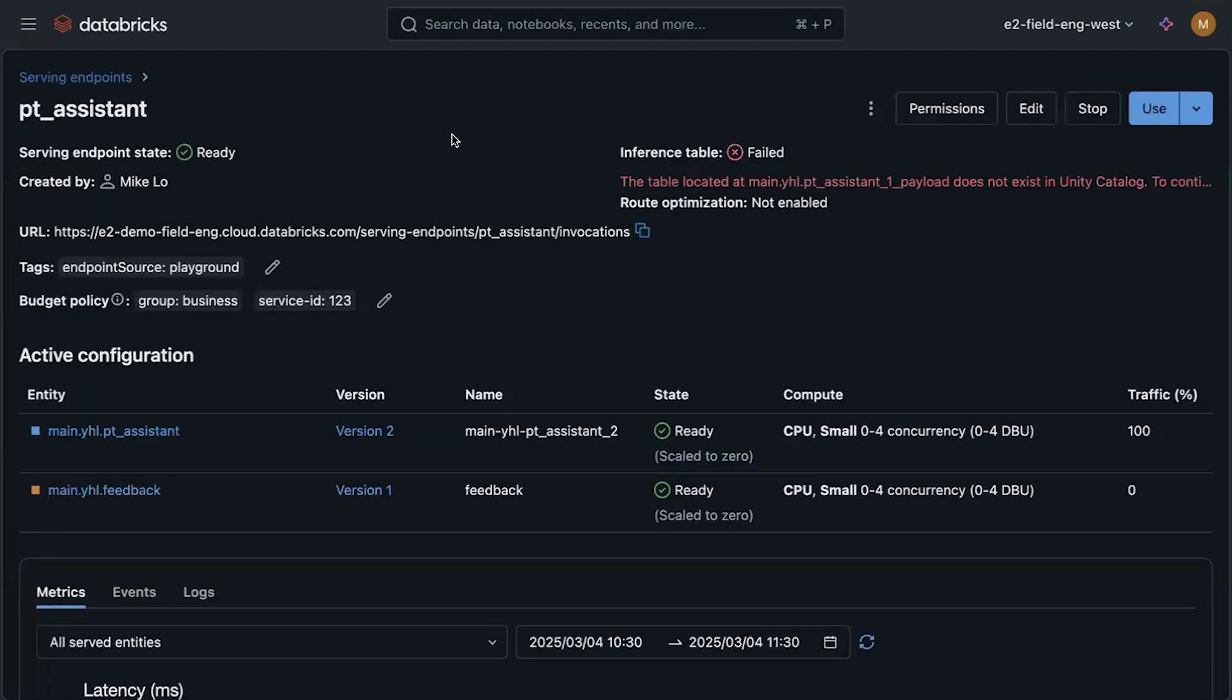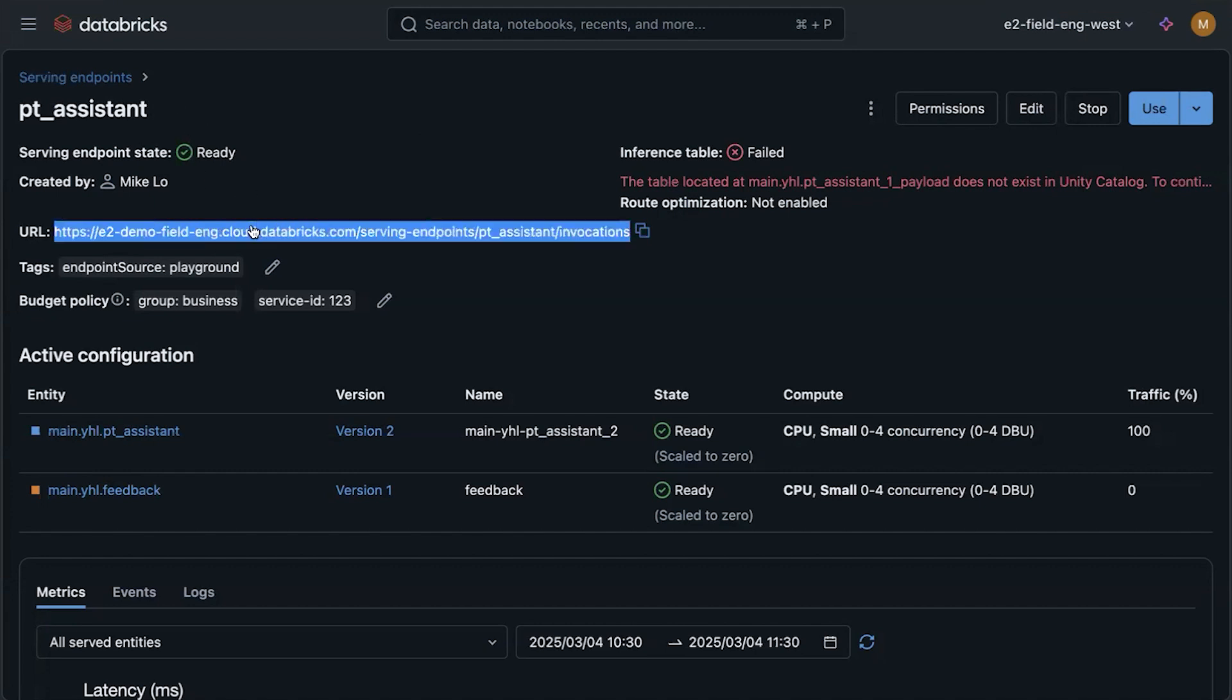Once the agent is created, then I'll deploy it to a model serving endpoint. And then I can invoke that endpoint within an app.